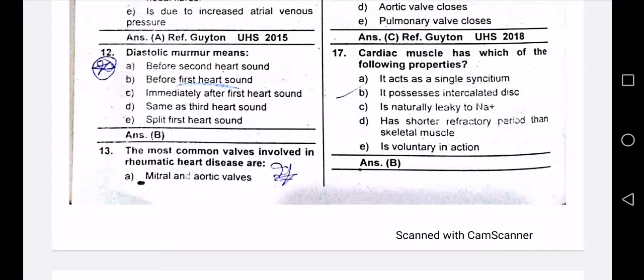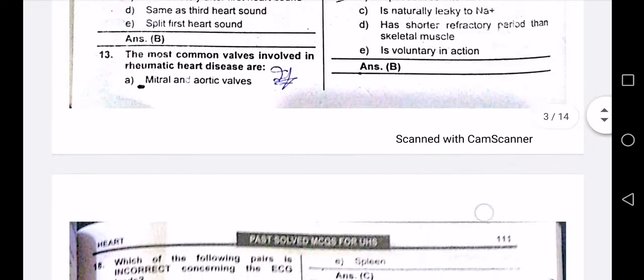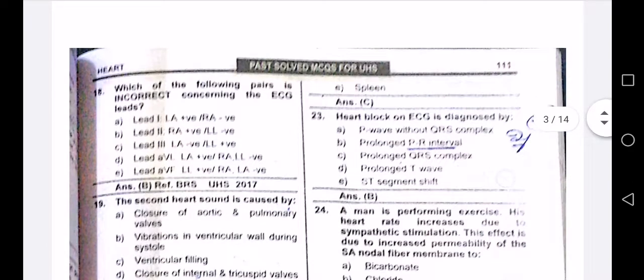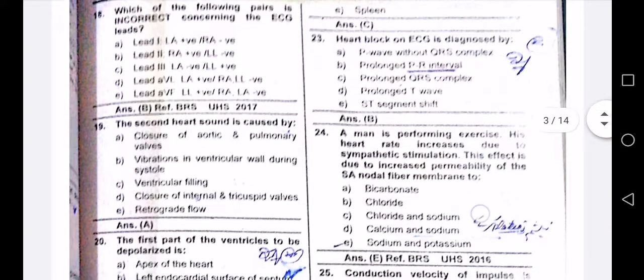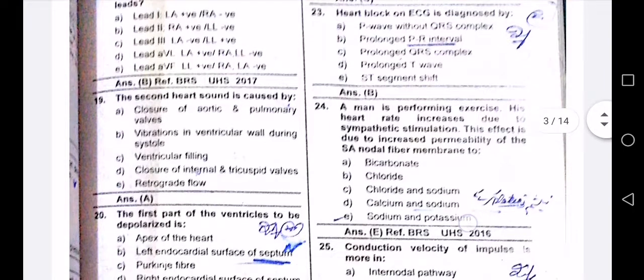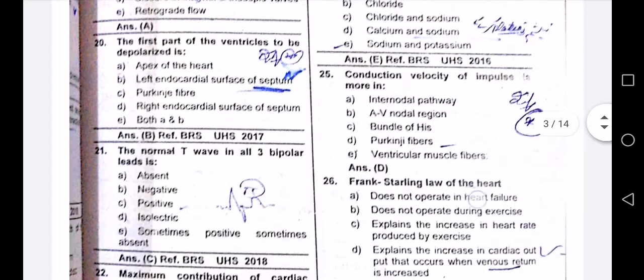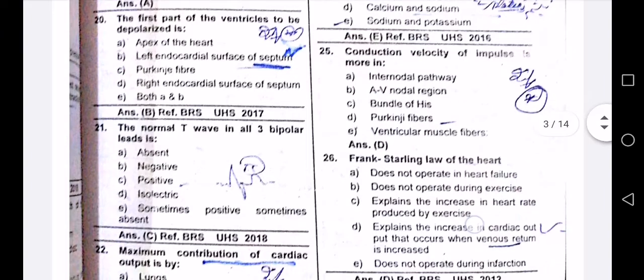Cardiac muscle has the following properties, including intercalated discs. The second heart sound is caused by aortic and pulmonary valve closure. The first part of the ventricle to be depolarized is the left endocardial surface of the septum.